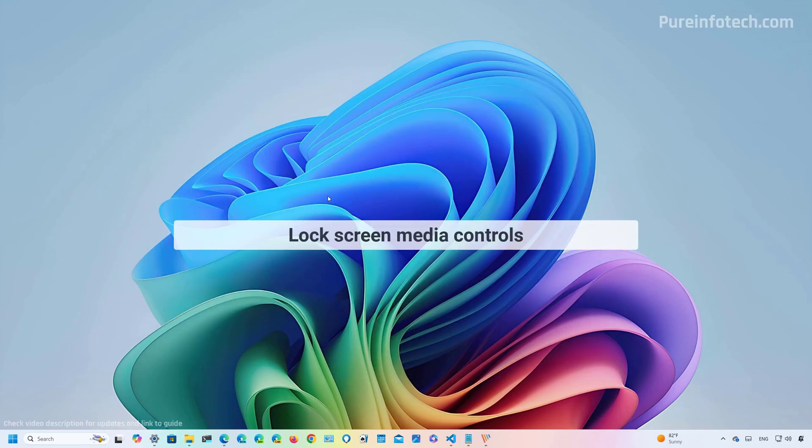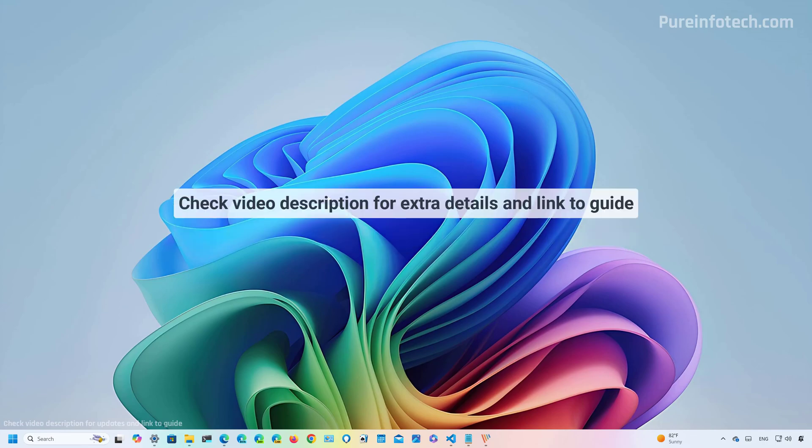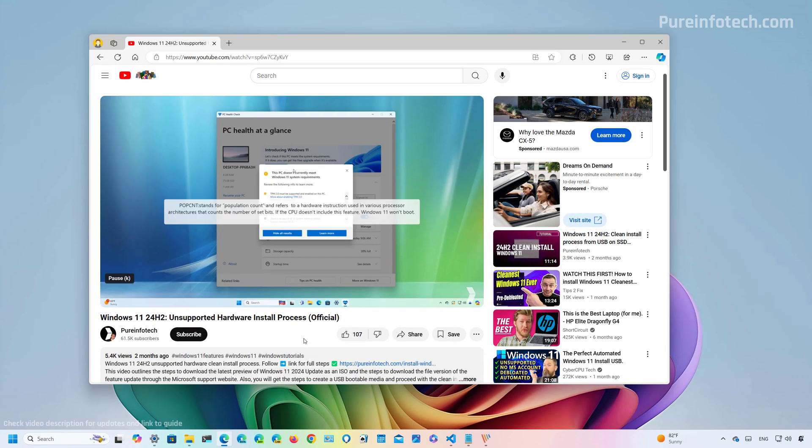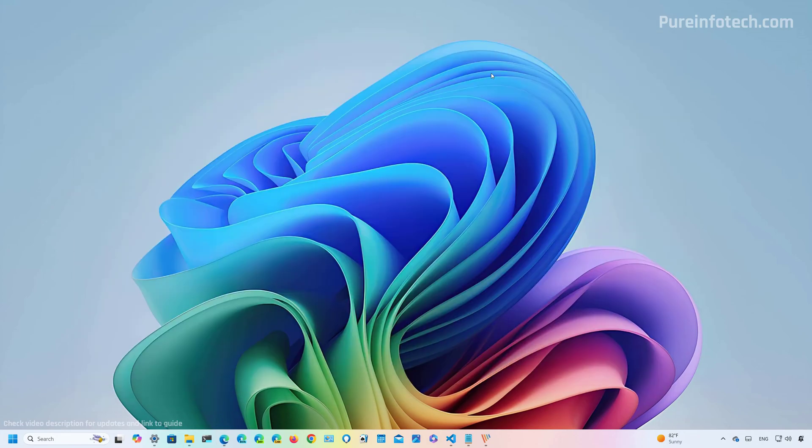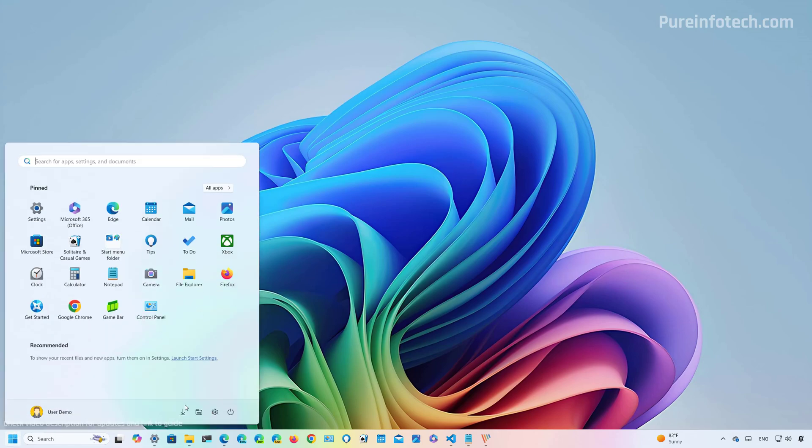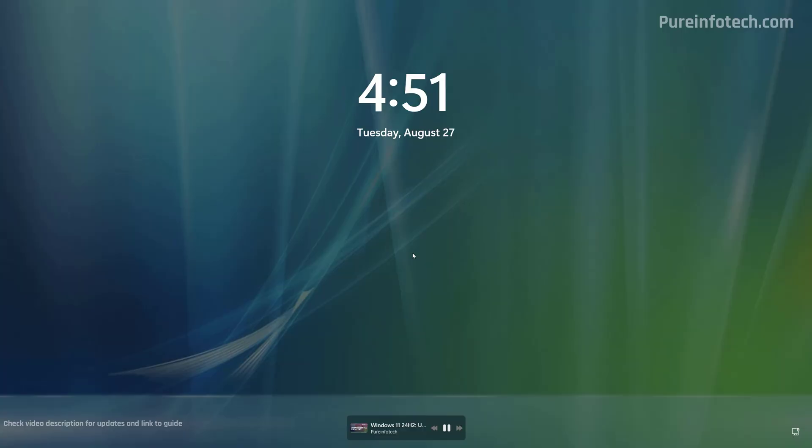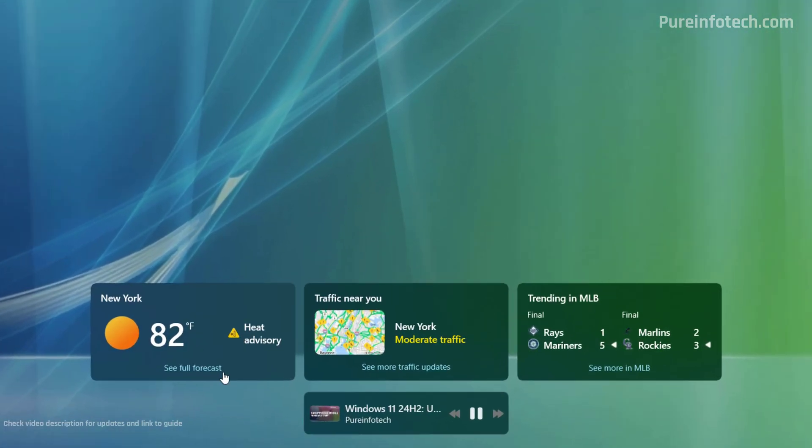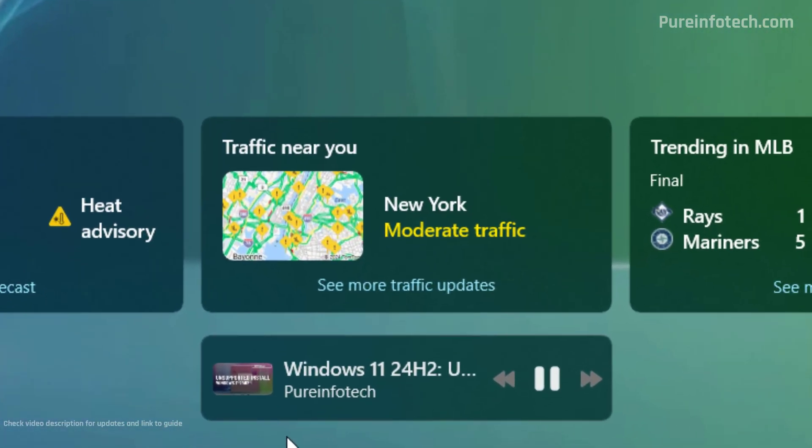In this release, Microsoft is introducing a new media control interface that will appear on the lock screen when video and audio is playing on the desktop. So for example, right now I have a video playing in the background, and now if we go to lock the screen, we are going to notice a new interface at the bottom of the screen, actually under the weather widgets.